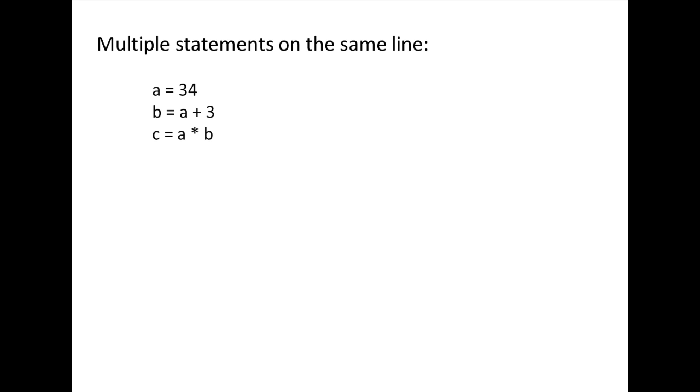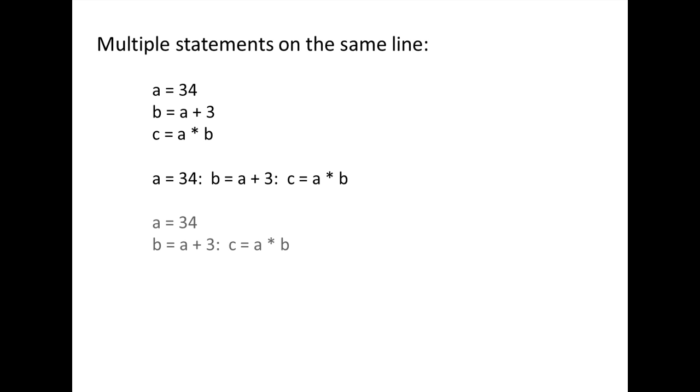the three lines of code a equals 34, b equals a plus 3, c equals a times b is equivalent to a equals 34 colon, b equals a plus 3 colon, c equals a times b. You can even write the three commands as a equals 34 and then on the next line, b equals a plus 3 colon, c equals a times b.